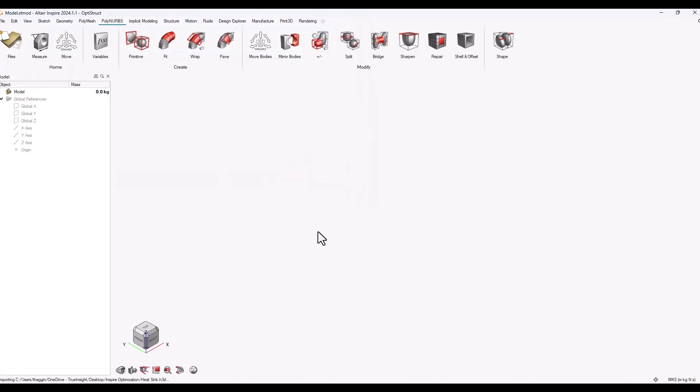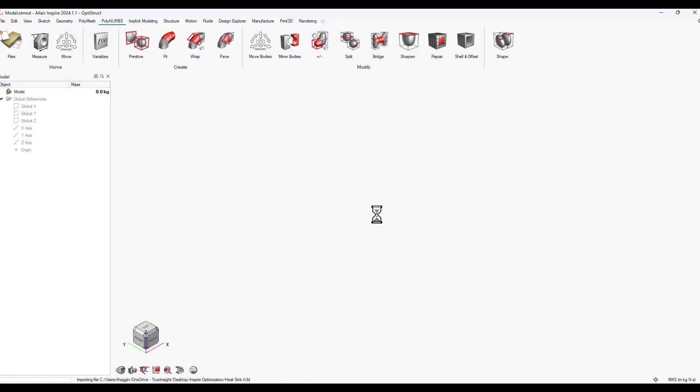H3D files are typically unitless, so you're going to have to set the measurement that you want to use on the import.